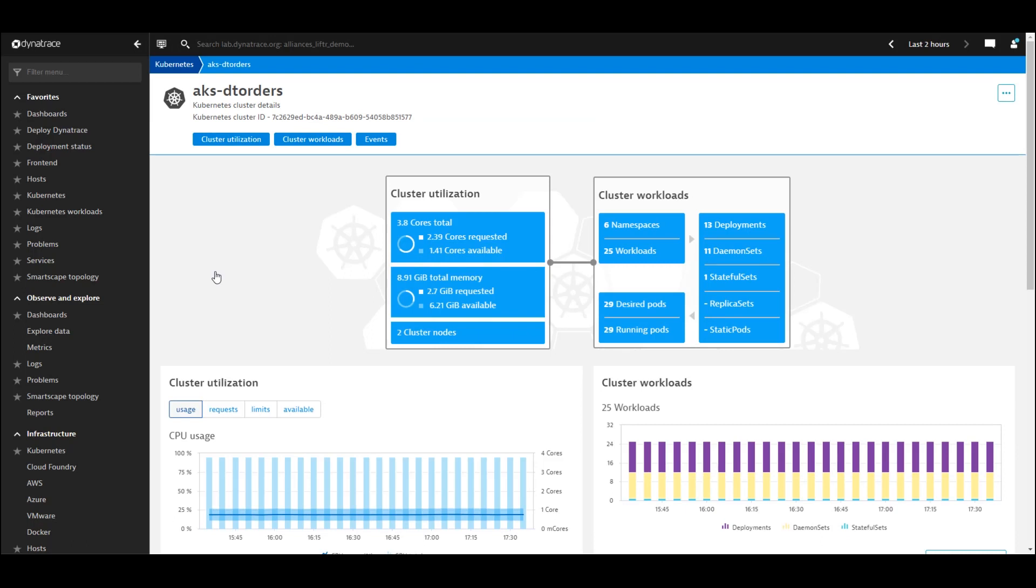If we wanted to look at an interactive visualization of dynamic relationship of all of our application components running in Azure, we can come to our SmartScape view.